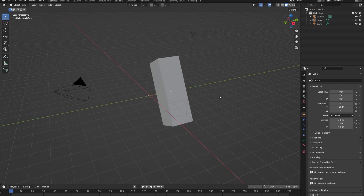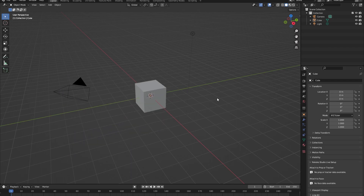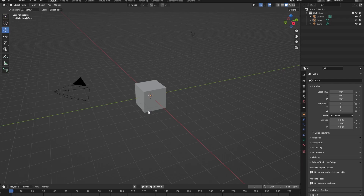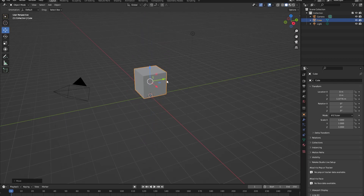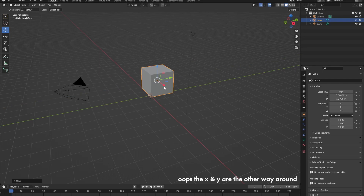You can scale, rotate, and move your objects in the object properties panel. But if we go to the top left side of the viewport, you can select a few tools to help you. For example, let's select the move cursor. Once we click on the cube, you can see three arrows representing the three different axes of Blender: Z is up and down, and then X and Y.